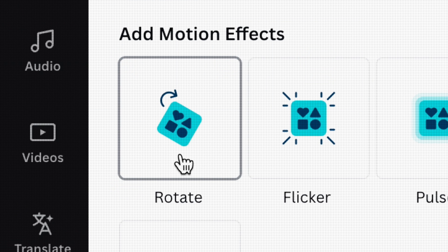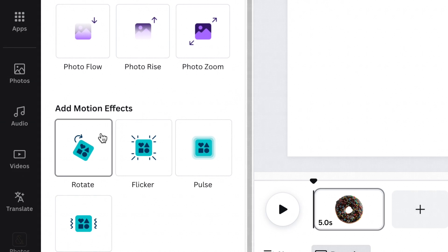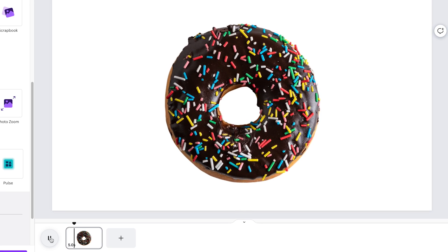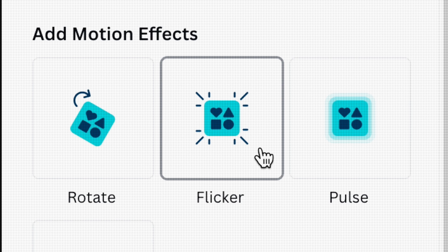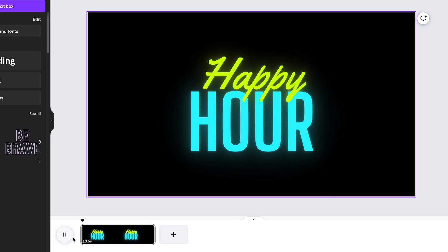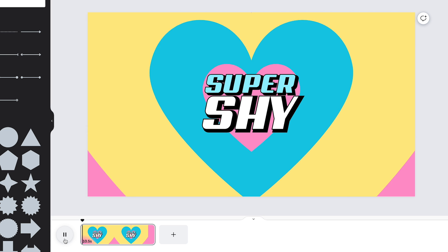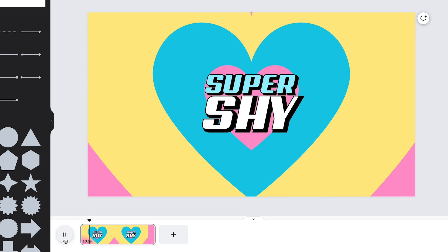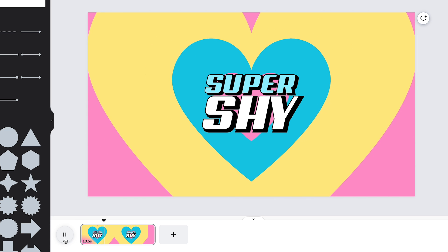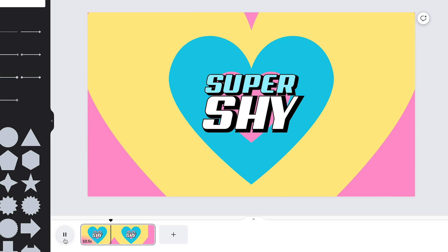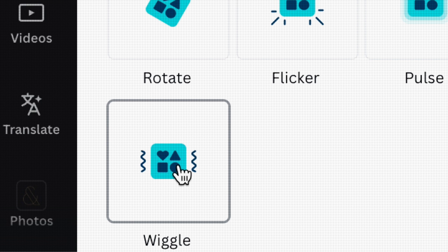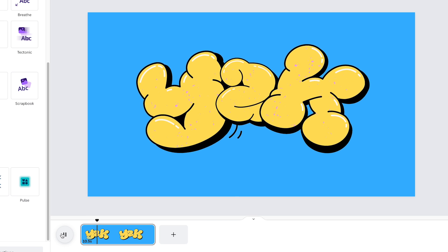Rotate is pretty self-explanatory — apply it to anything and it will rotate. Flicker manipulates the transparency of your elements, replicating a flickering light. Pulse plays with the scale of your elements, producing a pulsating motion. And lastly, we have Wiggle — it will make your elements wiggle.